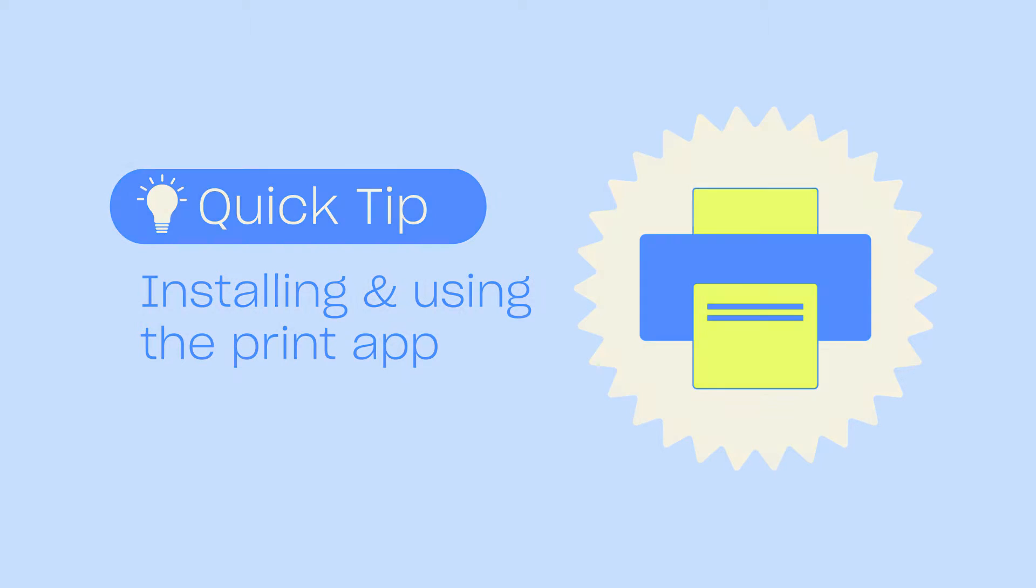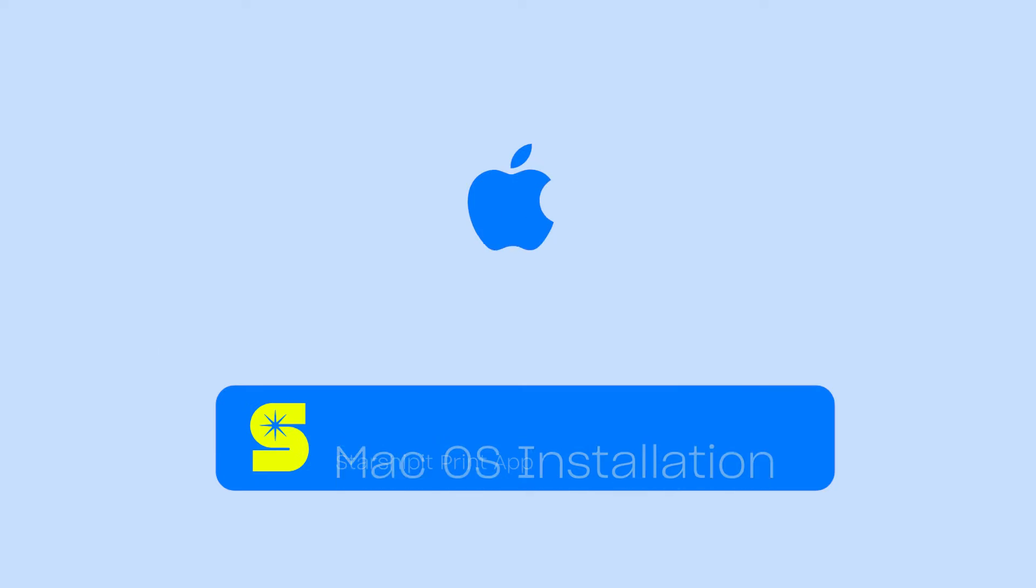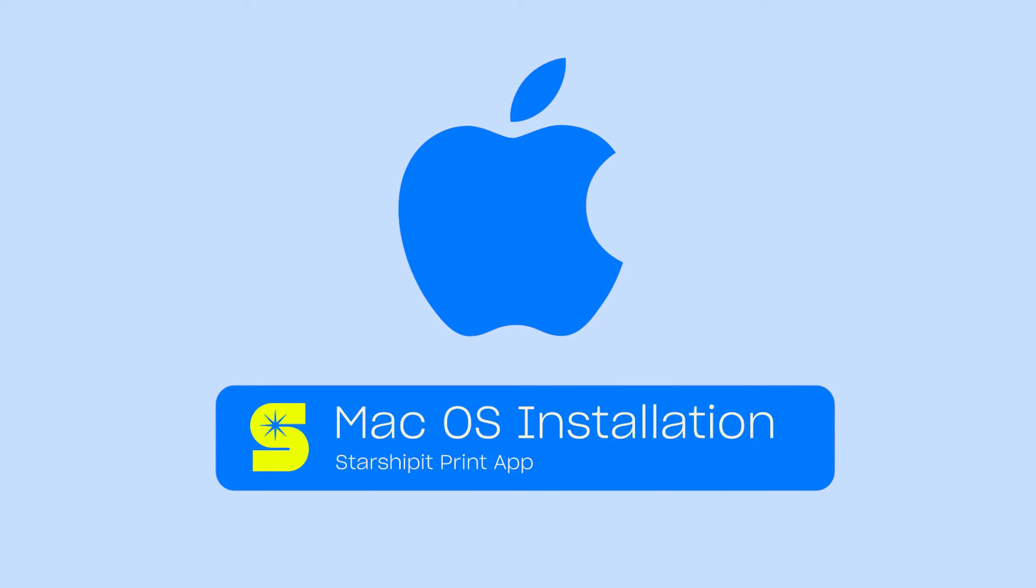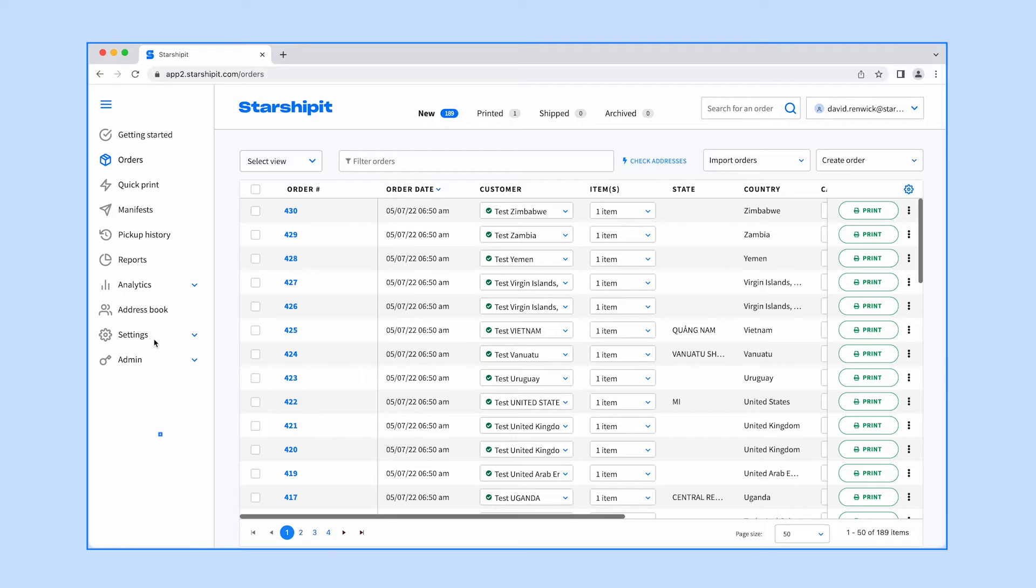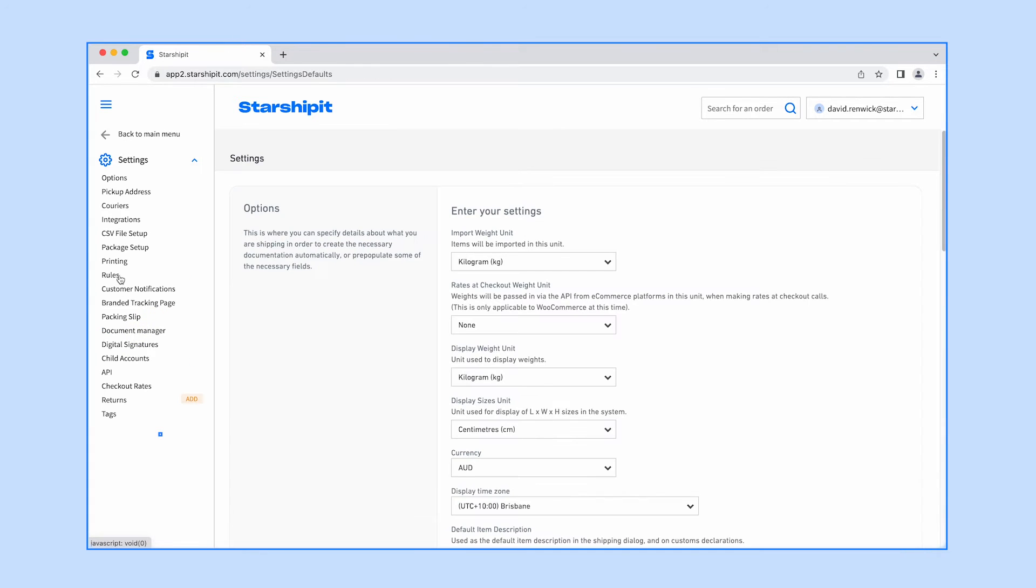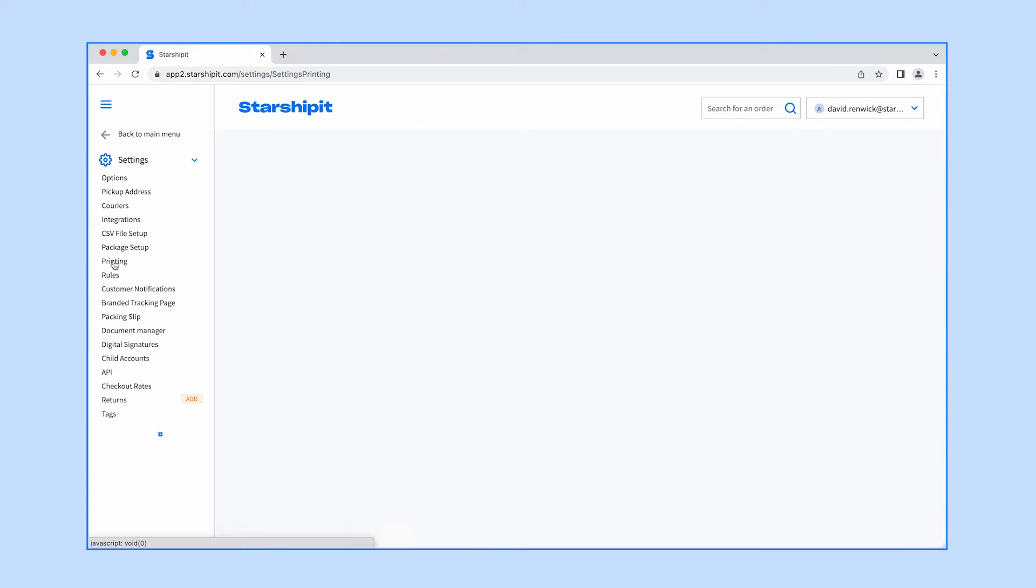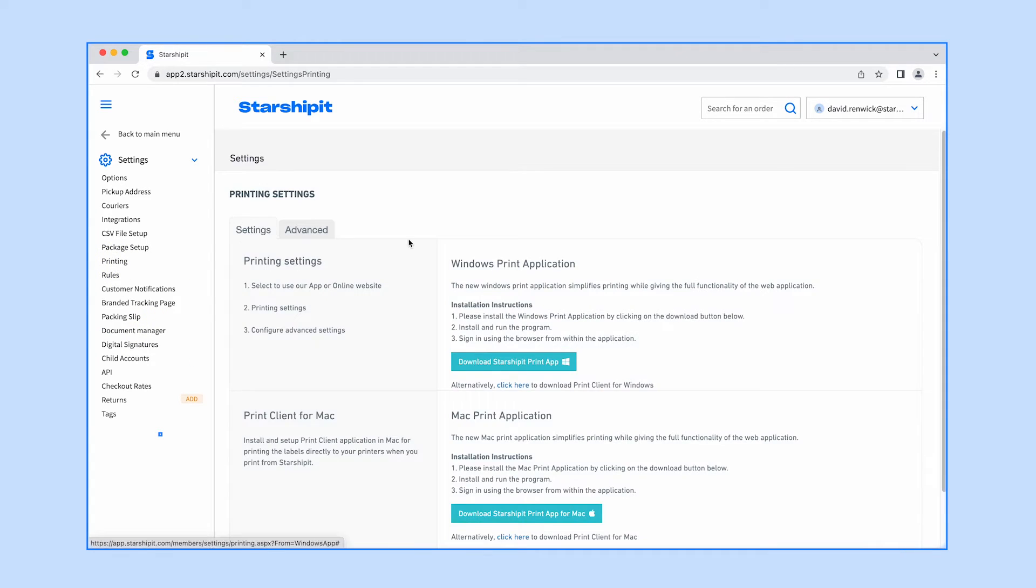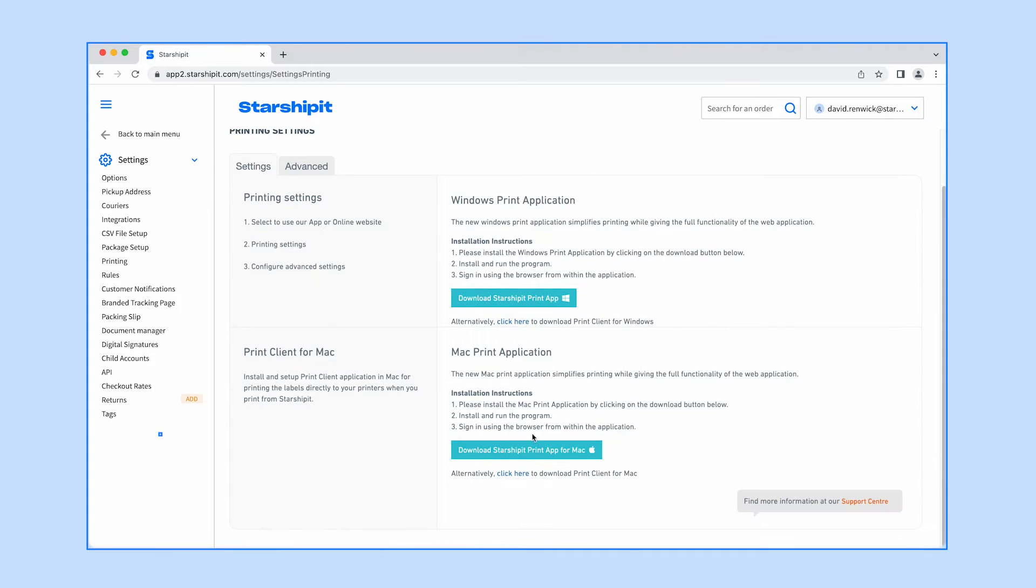First you'll need to download the application. We'll start with how to do this on macOS. In macOS, start with the StarshipIt app. Go to Settings, Printing, then click download StarshipIt print app for Mac.